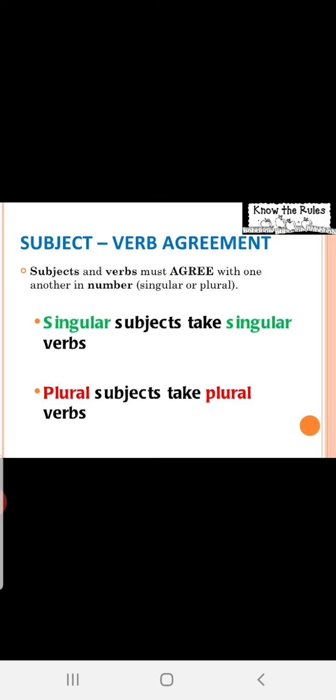As the heading itself is telling, the subject should agree with verbs and verb should agree with subject. Whether the subject is singular or plural, we should have proper agreement with the verb. You know the verbs, right? We have main verbs and helping verbs, auxiliary verbs like am, is, and action verbs like eating, sleeping, come, go, etc. Subjects and verbs must agree with one another in number. Singular subjects take singular verbs. Plural subject take plural verbs.